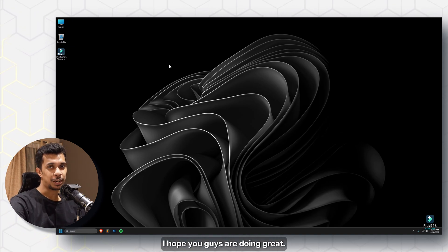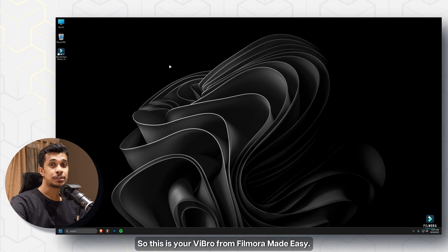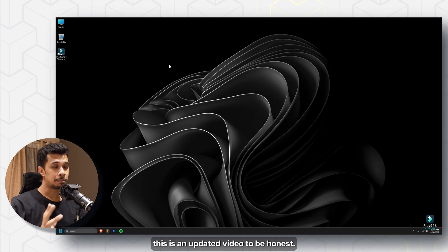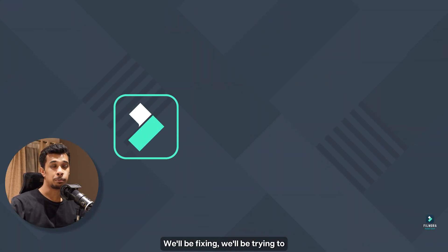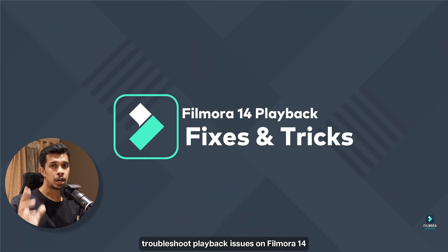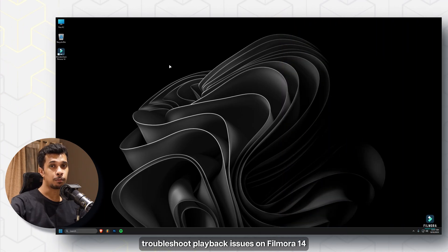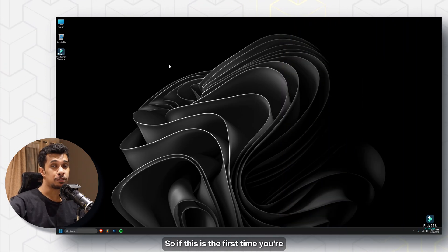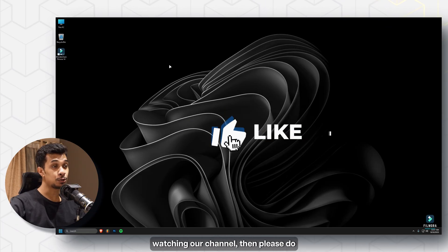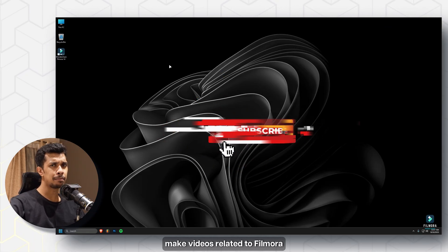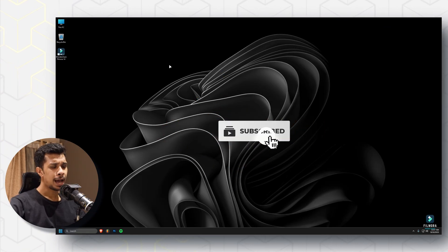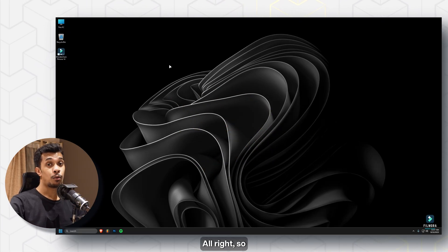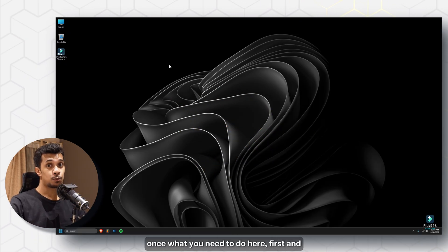Hey, I hope you guys are doing great. This is your V Bro from Filmora Made Easy, and today in this video — this is an updated video — we'll be troubleshooting playback issues on Filmora 14. If this is the first time you're watching our channel, please consider subscribing, as I make videos related to Filmora.